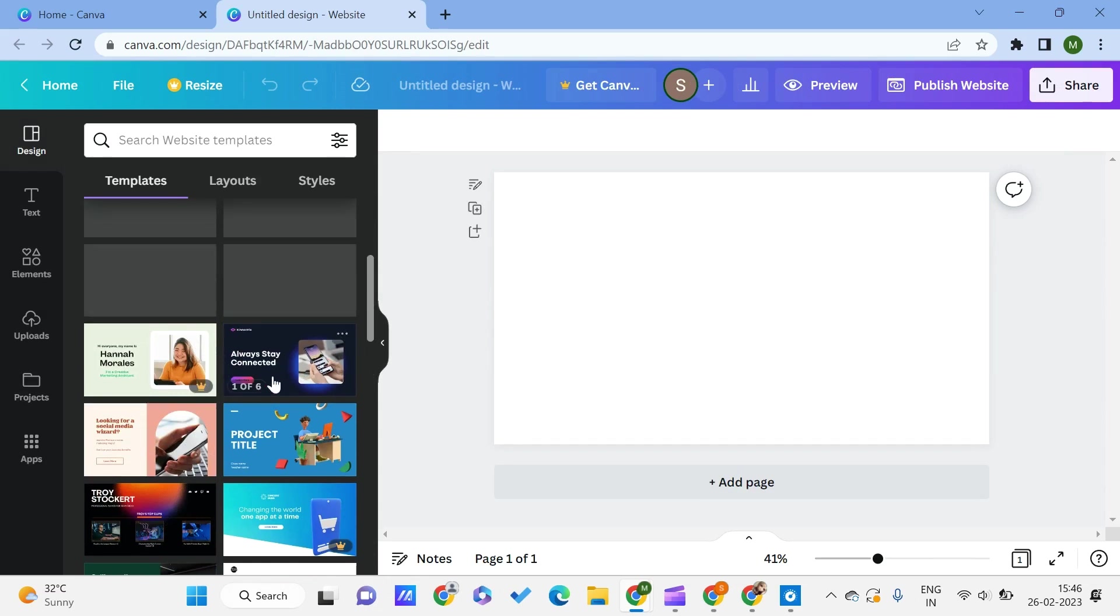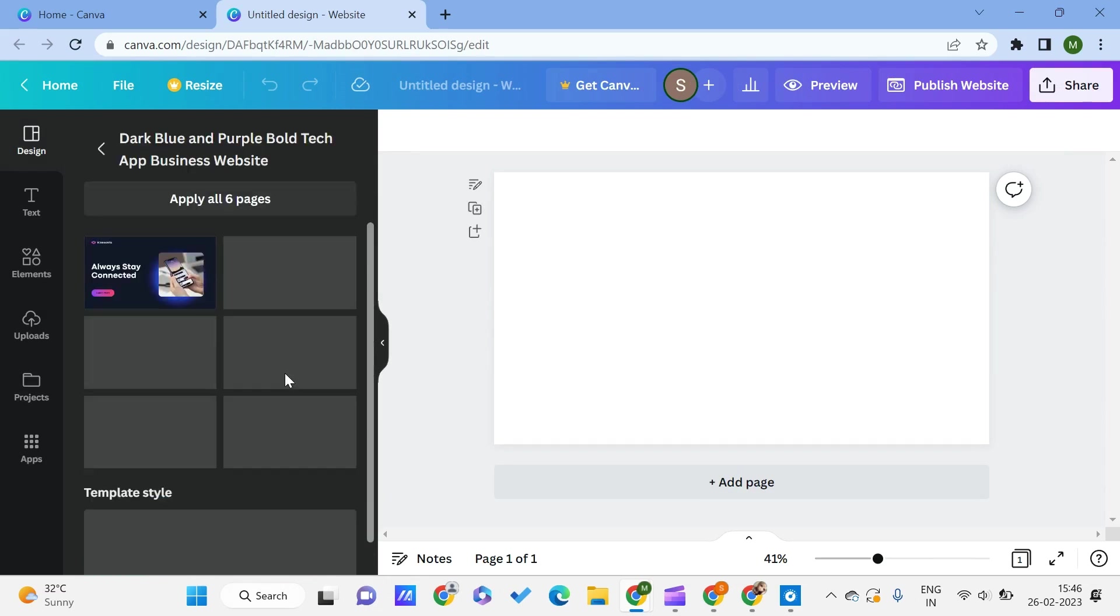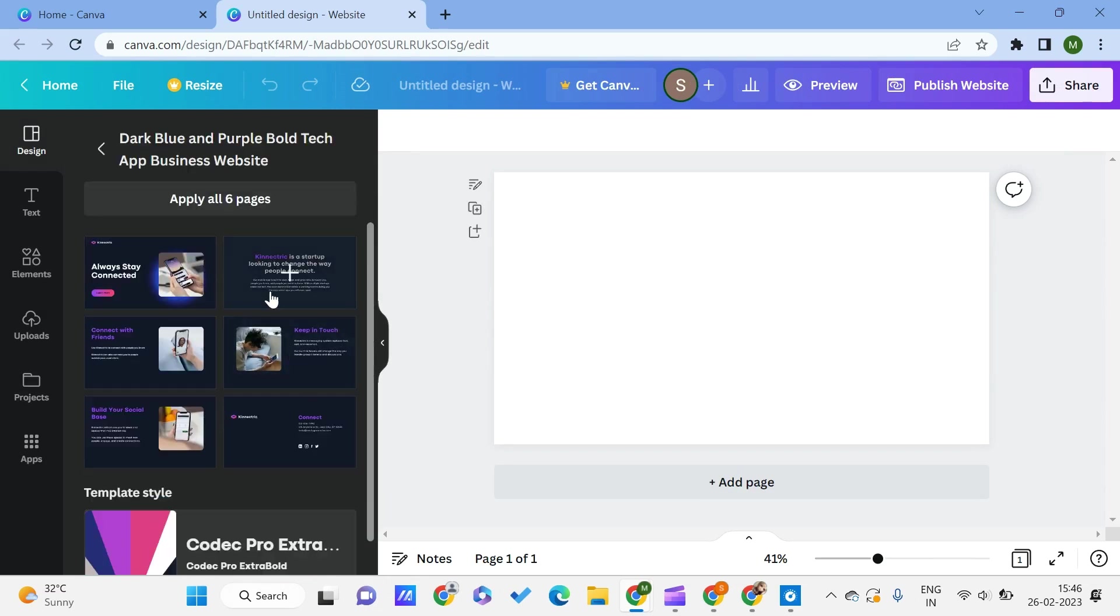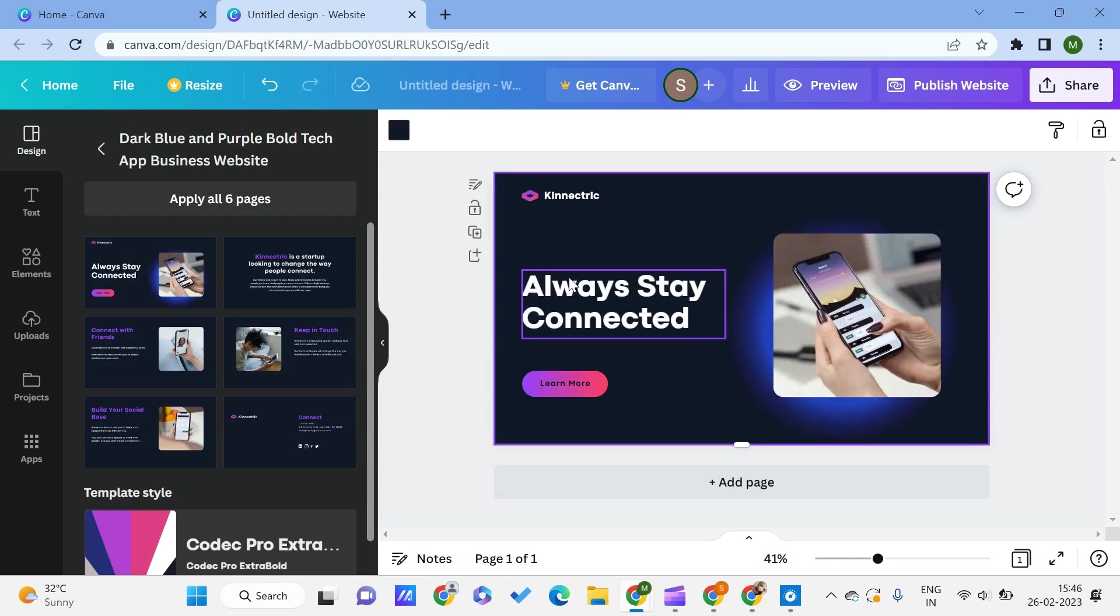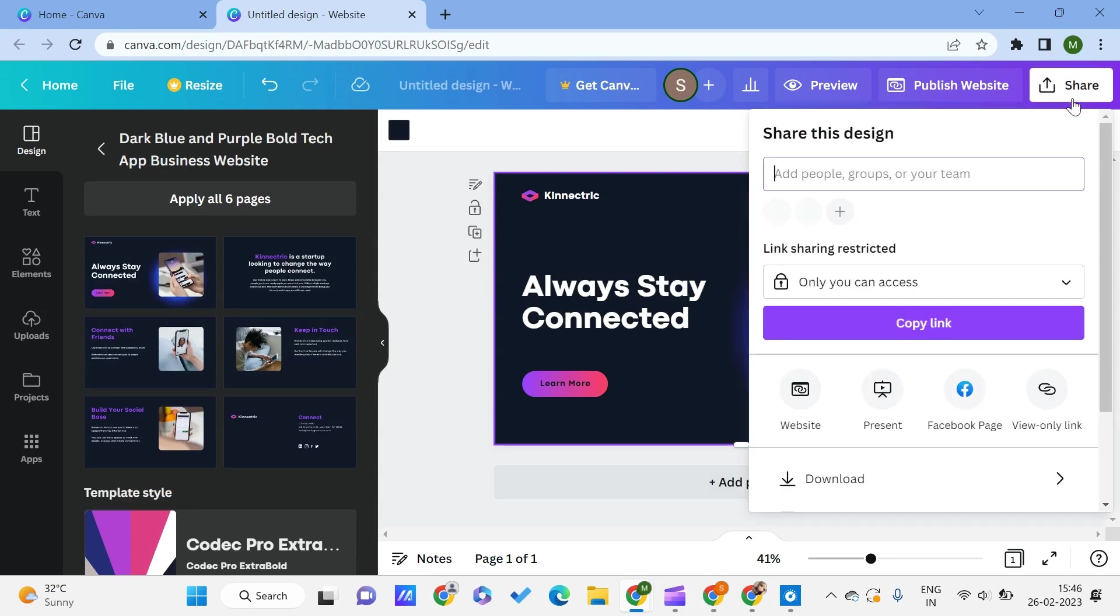This will land onto this page, and here we have multiple templates. Let's say I want to create a website which is something like this. So let's say I want to use this home page, this kind of home page.